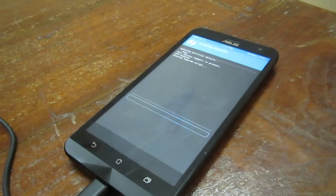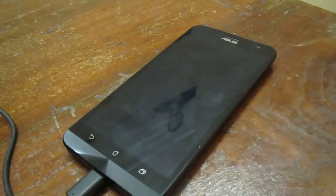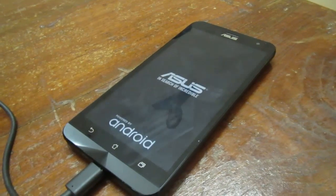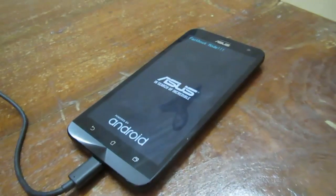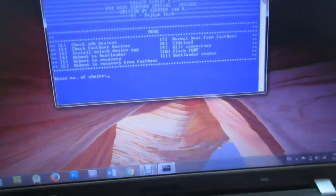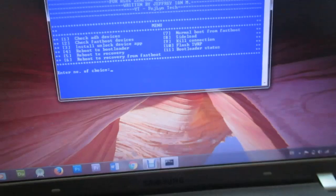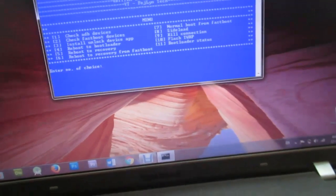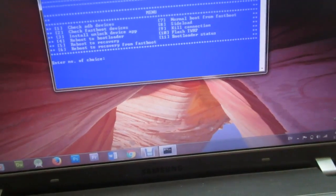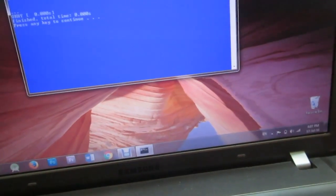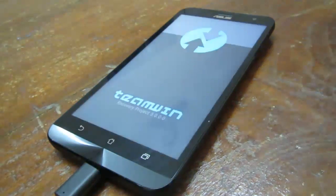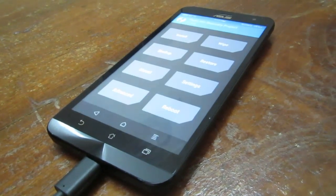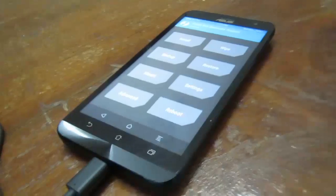Just enter choice 6 to reboot to recovery from fastboot. The device will reboot again to TWRP recovery. Here you need to reboot to system. The phone will now reboot to the system — ZenUI will be rebooting.